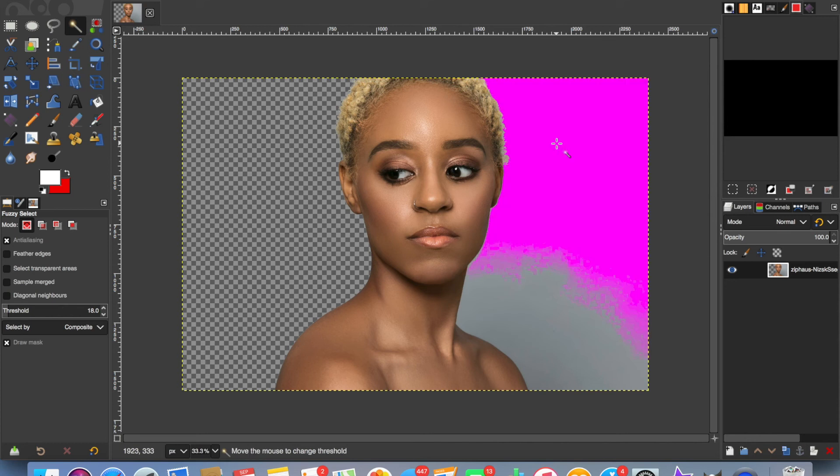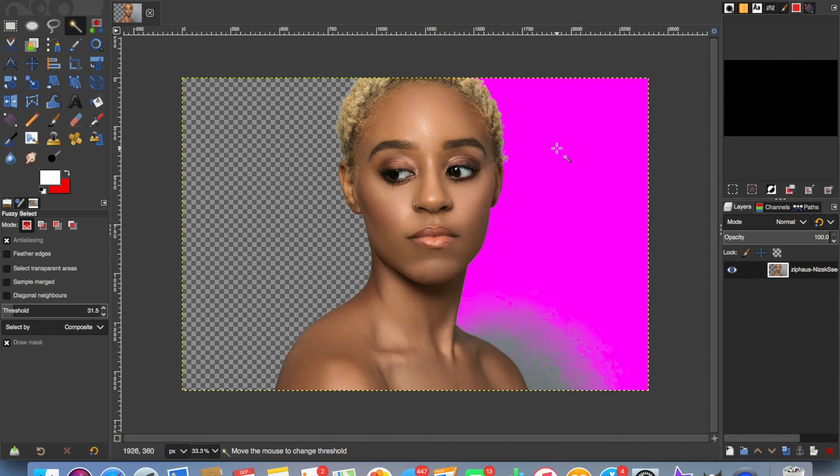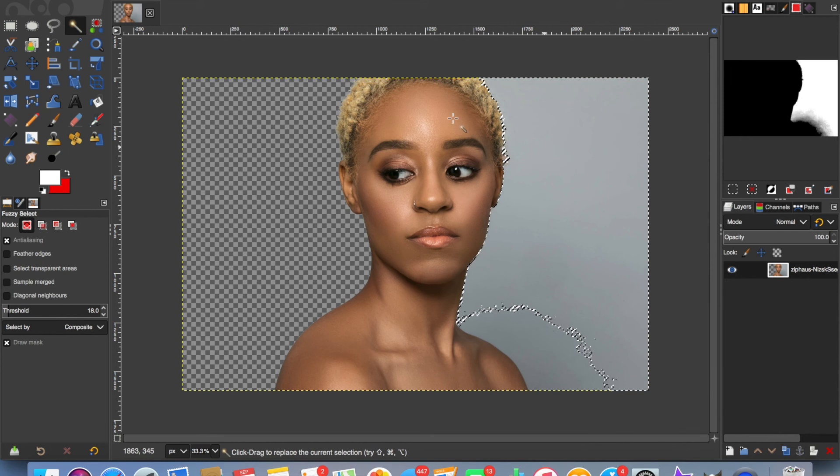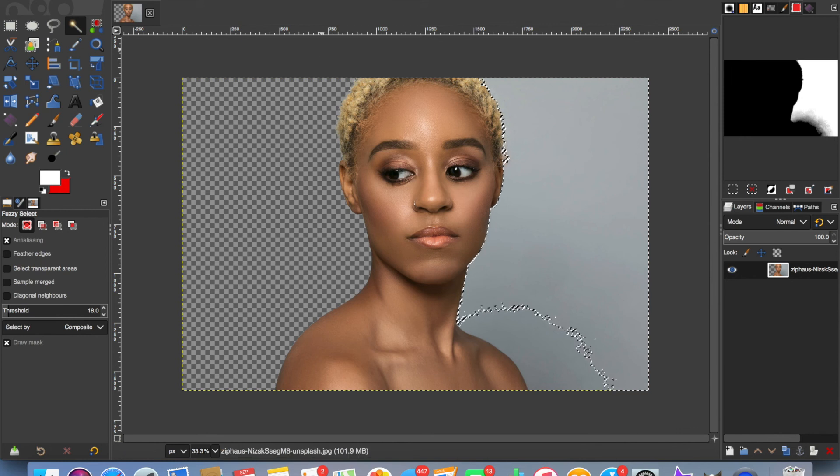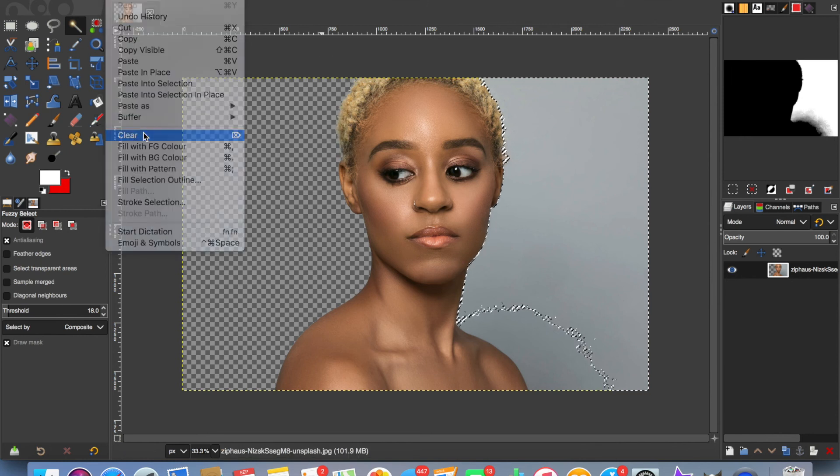This time we're not picking up all the gray on the right-hand side of the girl because there must be a slightly different shade of gray. If you drag your mouse down, you start to pick up those different shades. But as you can see, if you go too far down, you're starting to lose some of the hair from the girl, so I'm going to pull that back slightly. That looks pretty good. Edit, Clear.